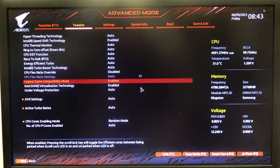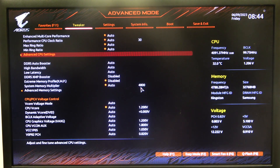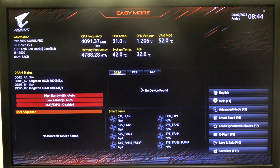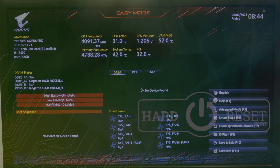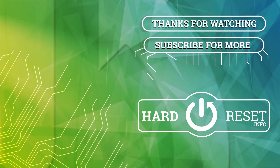And that's it for this video, hope you like it, please consider subscribing to our channel, leave a like and a comment below. Thank you.